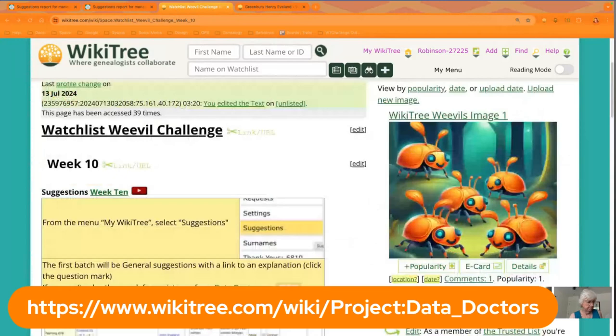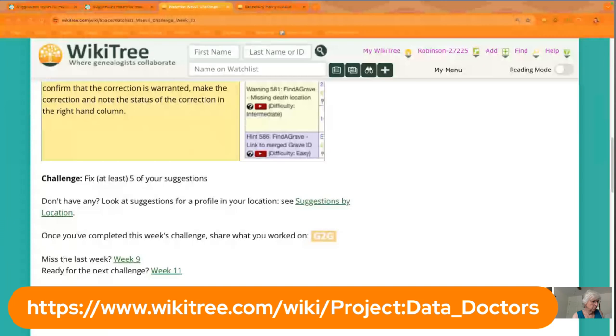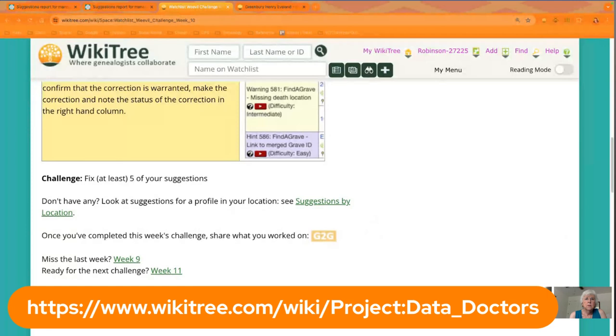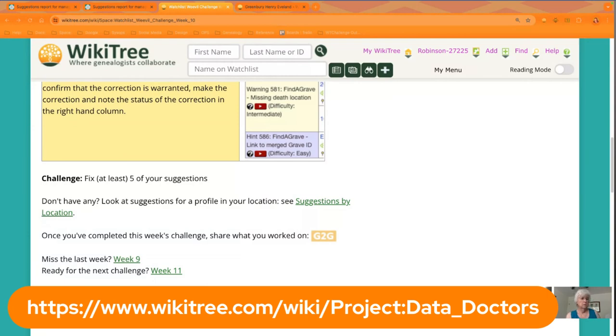And we have linked here, showing on the bottom of the screen, the Project Data Doctors. If you're interested in joining that project and kind of learning more about helping us to keep the database clean, that's definitely something you could check out and join. That's actually one of the first projects I joined, so I could learn more about how everything worked behind the scenes.